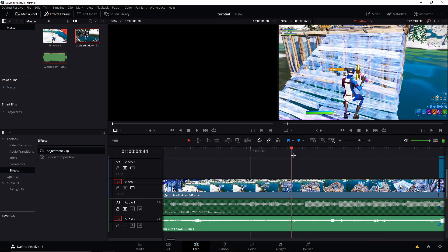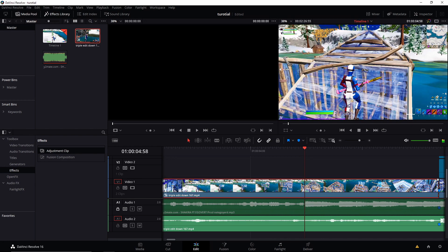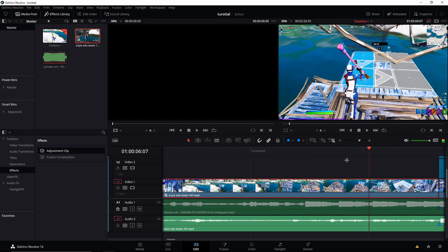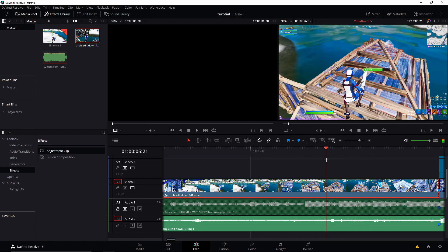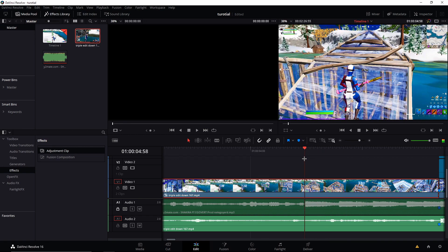So you're going to want to find a beat drop where you want to color isolate. So in this case, the song I use is Shakira. One, two, three, four, five - five beat drops.